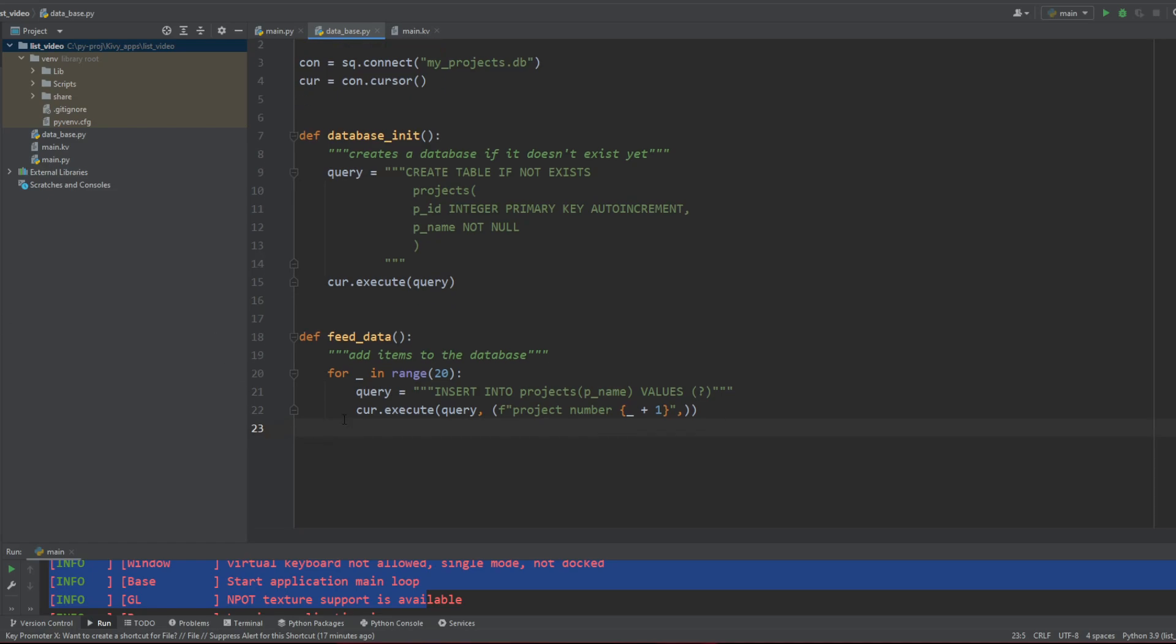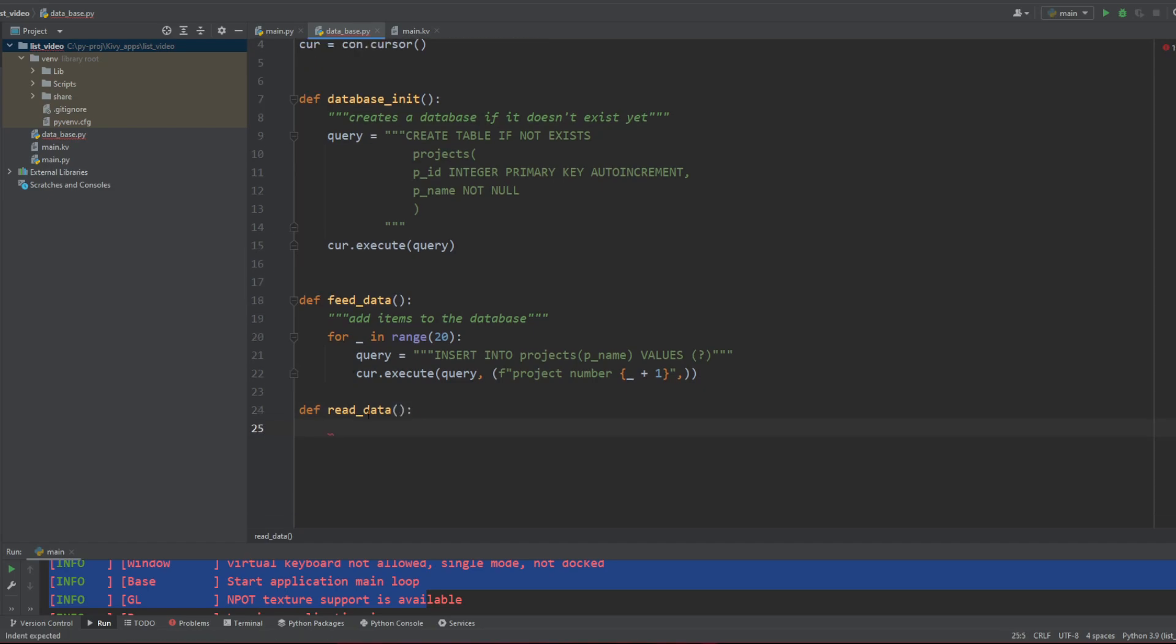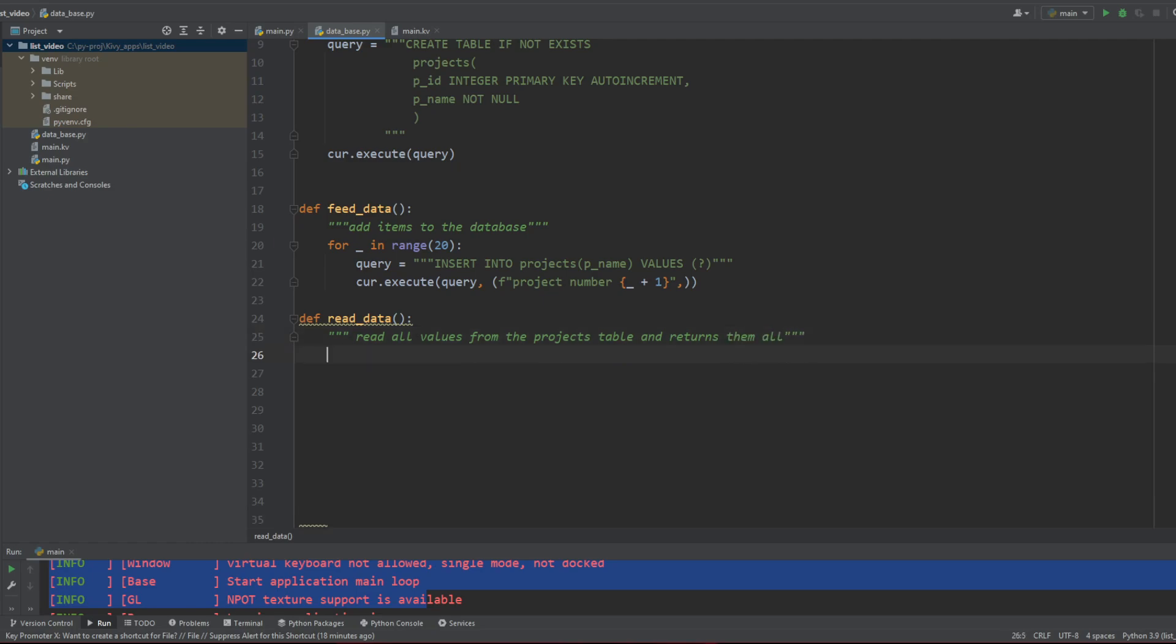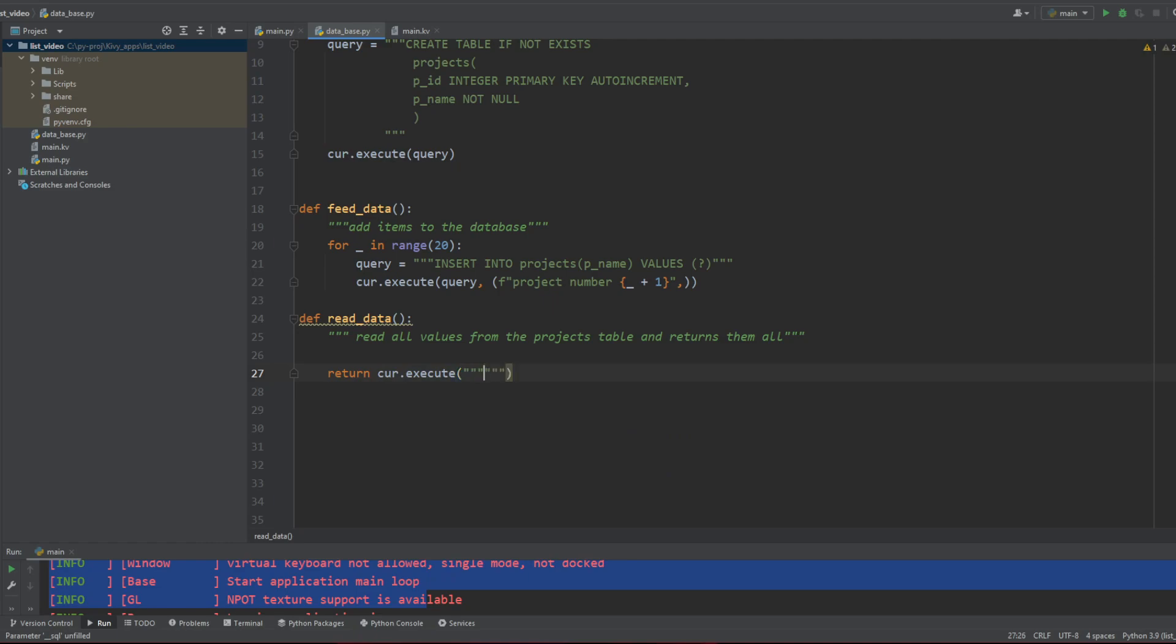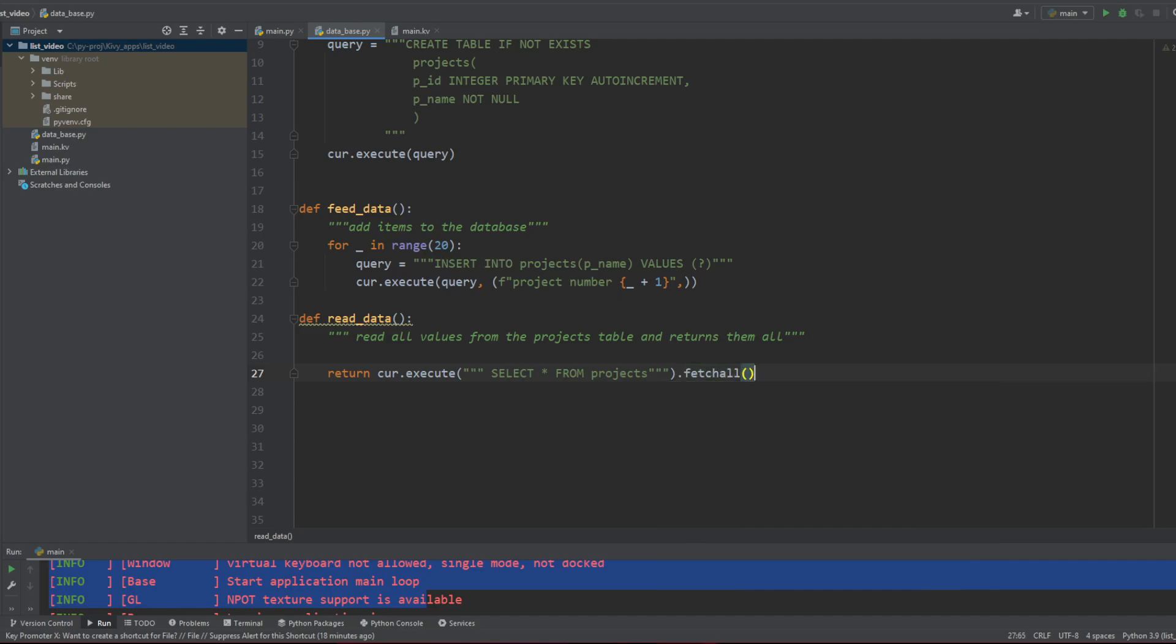Now we're gonna create another function that's gonna be my read data. Read data is gonna simply read all values from the projects table and returns them all. So how do we do this? Easy. We're just gonna simply return a simple query saying select all from projects. And then what you need to do and it's very easy in SQLite3 is just use this fetch all statement. This method is just gonna bring back a list of all the information.